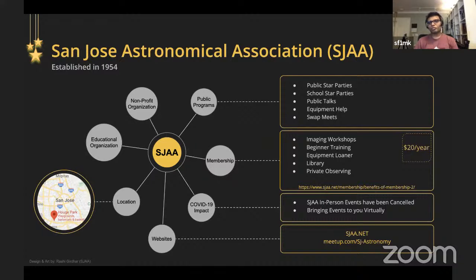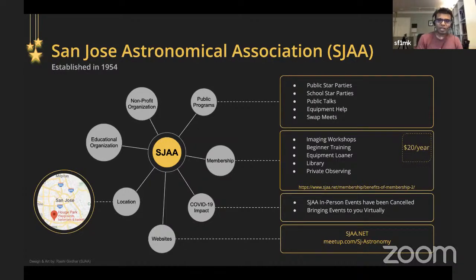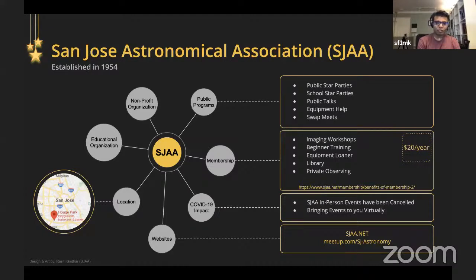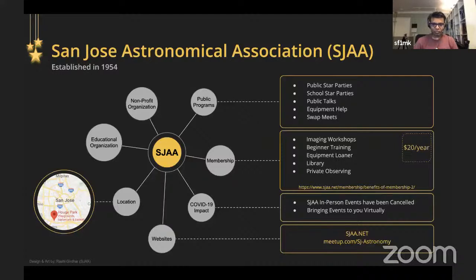Most of those events are normally done in person; right now it's a special situation so we're bringing some of them to an online format. Beyond star parties, we have public talks — introductory talks a couple times a month, and guest speaker talks where we invite authorities in astronomy or related sciences. Those are free for the public. We also provide equipment help, host swap meets where the public can buy, sell, or exchange astronomy gear, and we publish a newsletter every three months.